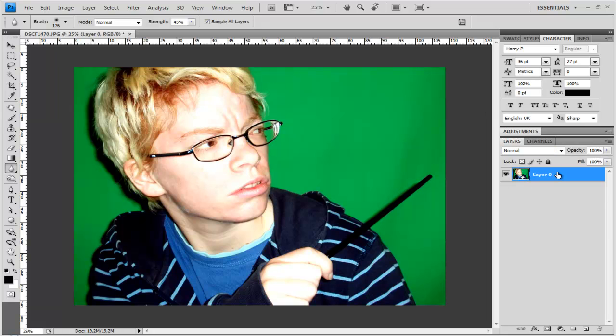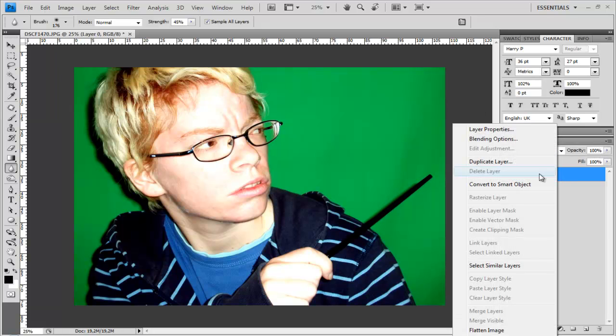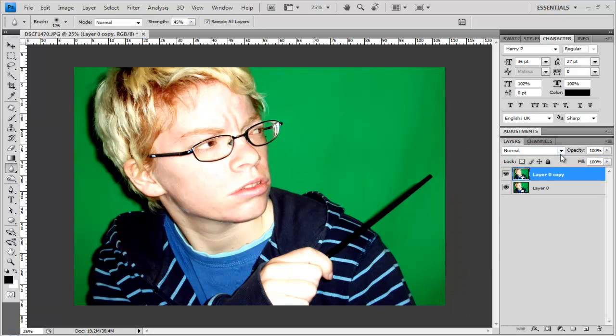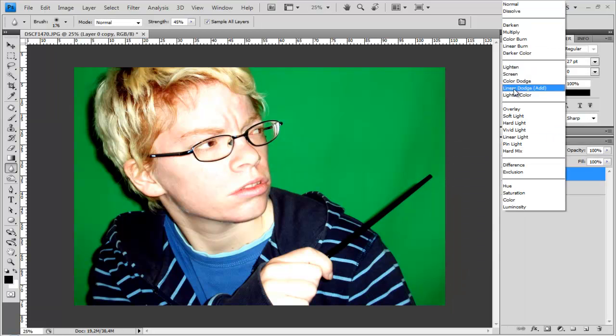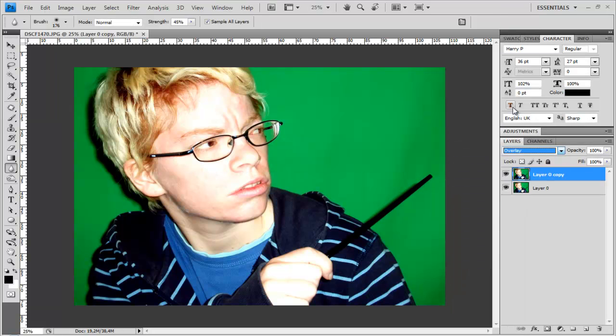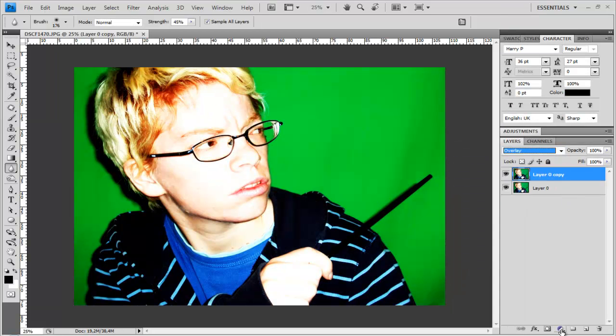First, right-click and duplicate the layer. Then go to layer mode and change it to overlay. Next, go to the adjustment layers.